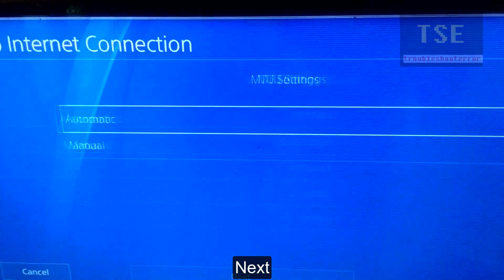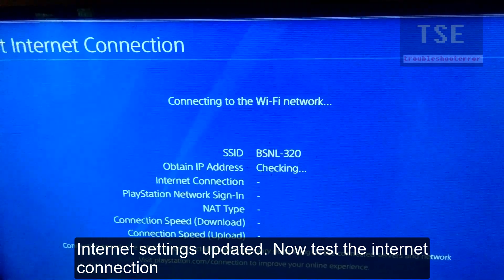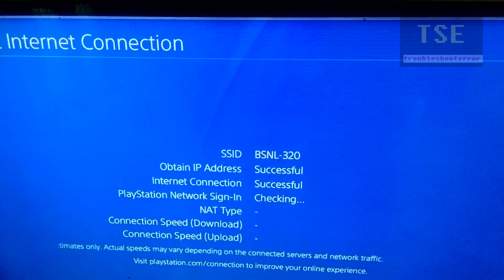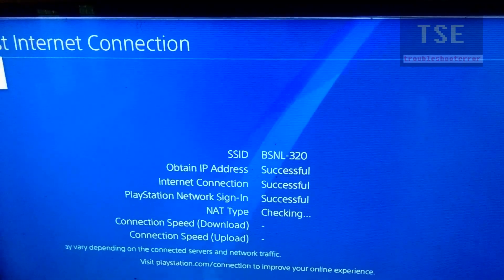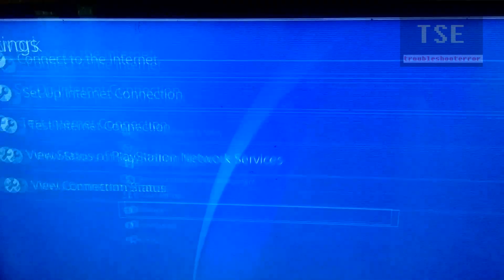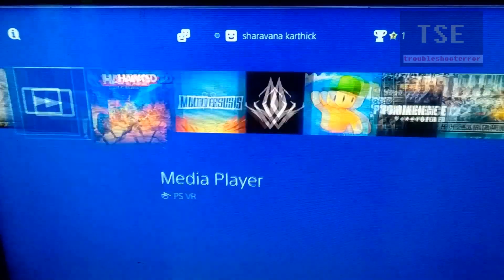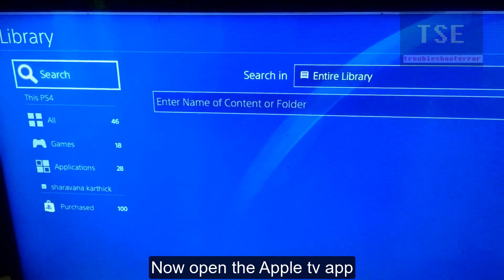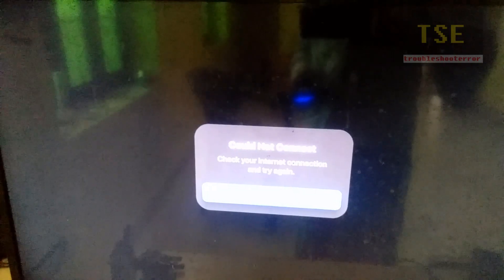In automatic settings, do not use proxy. Internet settings updated. Now test the internet connection — internet connection is successful. Go back and start the Apple TV app. Error is now fixed.